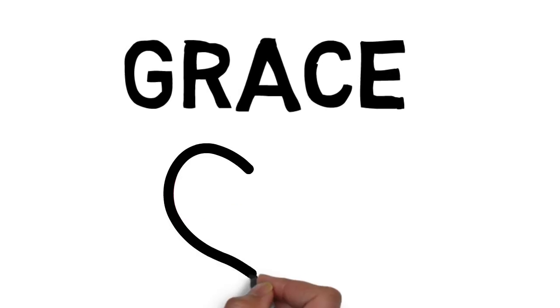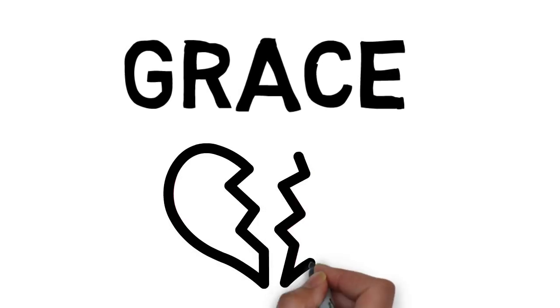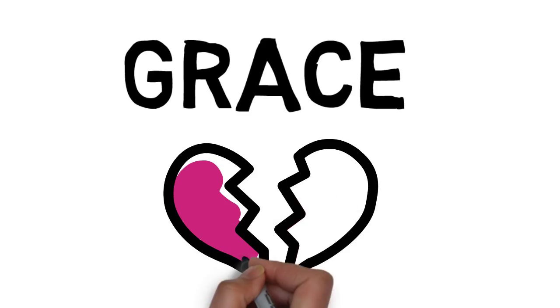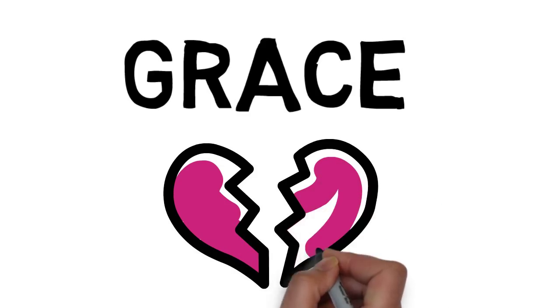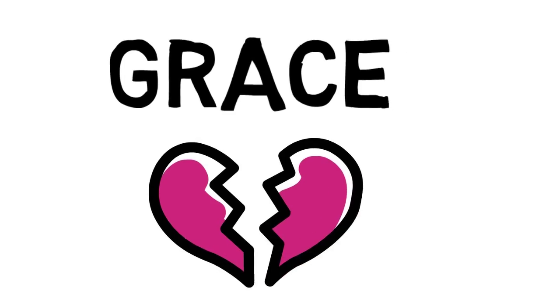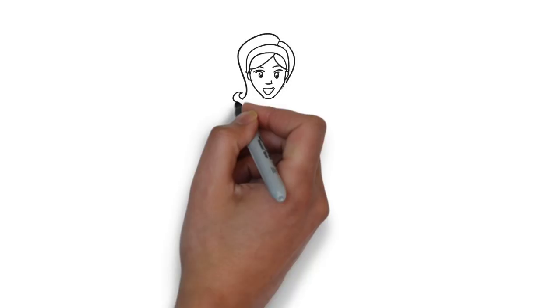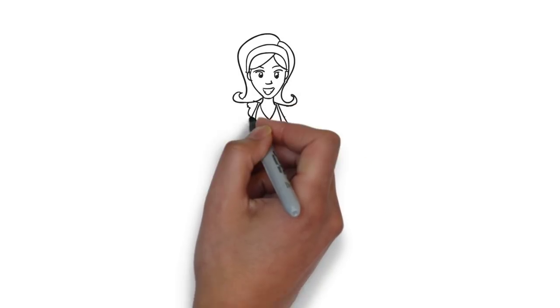Grace is God as a heart surgeon, cracking open your chest, removing your heart, and replacing it with his. Rather than telling you to change, he creates the change.